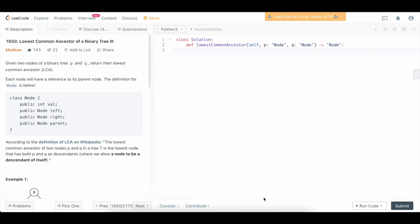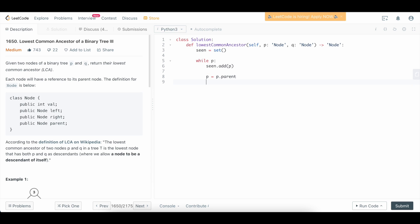We're in the editor. Let's code up both solutions, starting with the naive solution. Like we said, we're going to maintain a set to keep track of the nodes we've seen. So we define: seen = set(). What we're going to do is go up through P, getting all the nodes we see. So: while p, seen.add(p), p = p.parent.